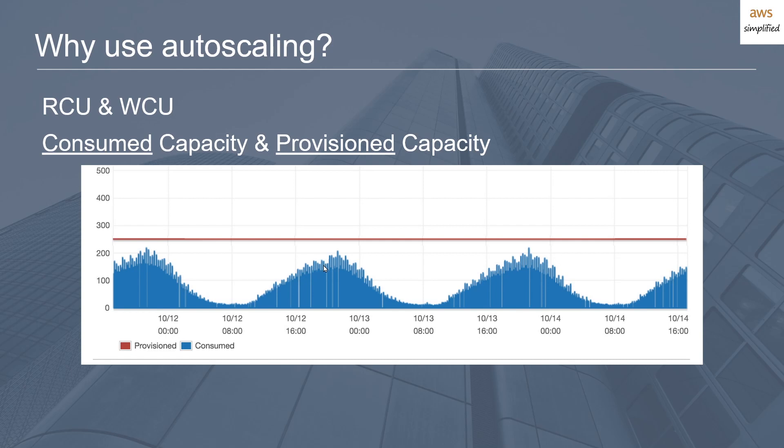And finally, provision capacity. This is the amount of capacity that you're telling Dynamo that you want to reserve for your table. So keep in mind that if your provision capacity is high, say something like 500 RCUs, but your consumed capacity is low, say 25 RCUs, you'll always be paying for the amount of provision capacity, so 500, even though you're actually only using 25. So there's a waste there of 475 units during that period of time. The objective is to keep your provision capacity as close to your consumed capacity as possible. In this example, our provision capacity is represented by this red line here, and our consumed is through this blue line.